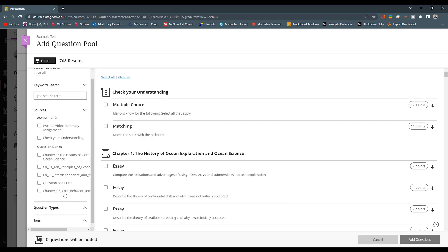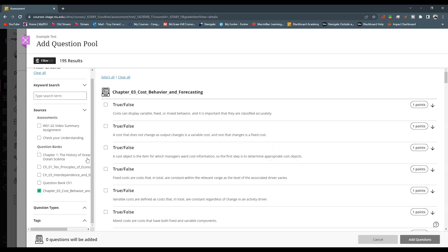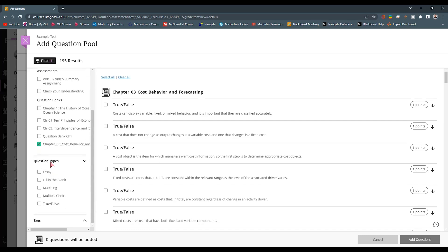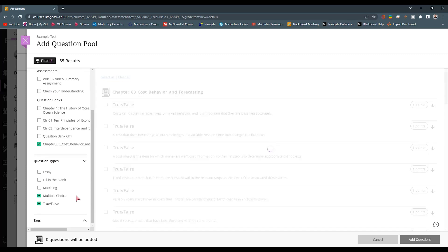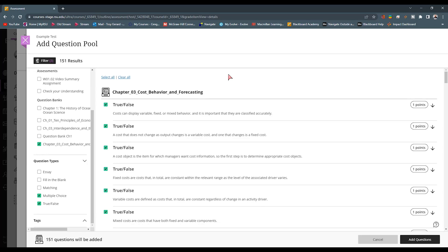But I can go down and filter out what question banks I actually want to pull from. I can find that I have that chapter three cost behavior. I can click on this. We can see that it is displaying all 195 questions. But maybe I only want those true and false. I can filter by question type. I can select true and false. Maybe I'll select the multiple choice. And now I'm only seeing the multiple choice, true and false. I have 151 results here. I want to select all of these. It gives me a bigger option or a bigger pool to pull questions for. Specifically, if I want to randomize my questions, I can then hit add questions.